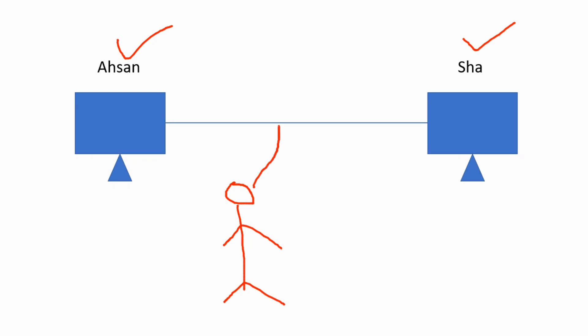So where does he capture the packets on this wire? He does not capture the packets here somewhere in the middle of the wire. He either takes the capture here or here on the network interfaces. Let's say in this case, he takes a capture here on this computer's network interface.